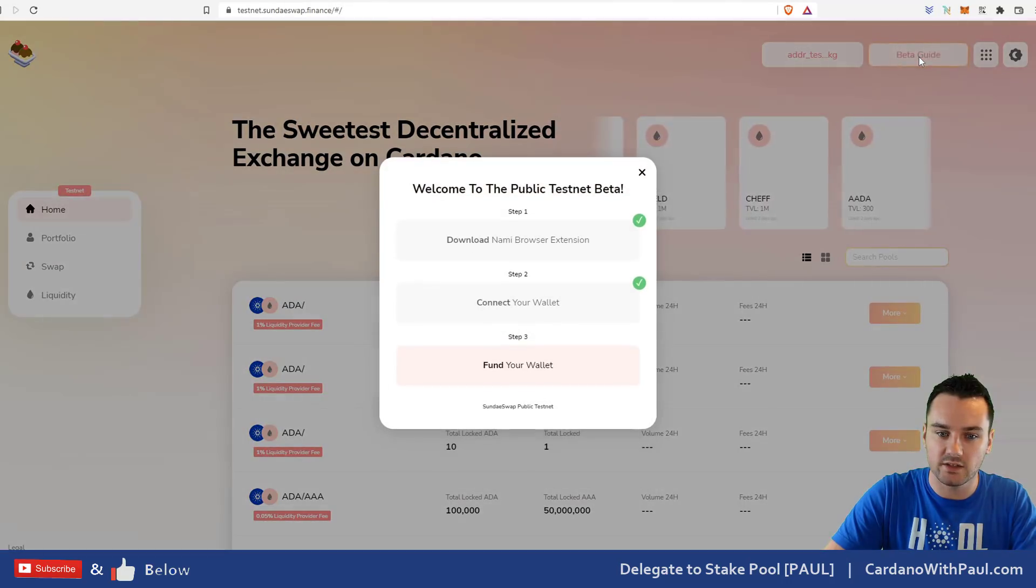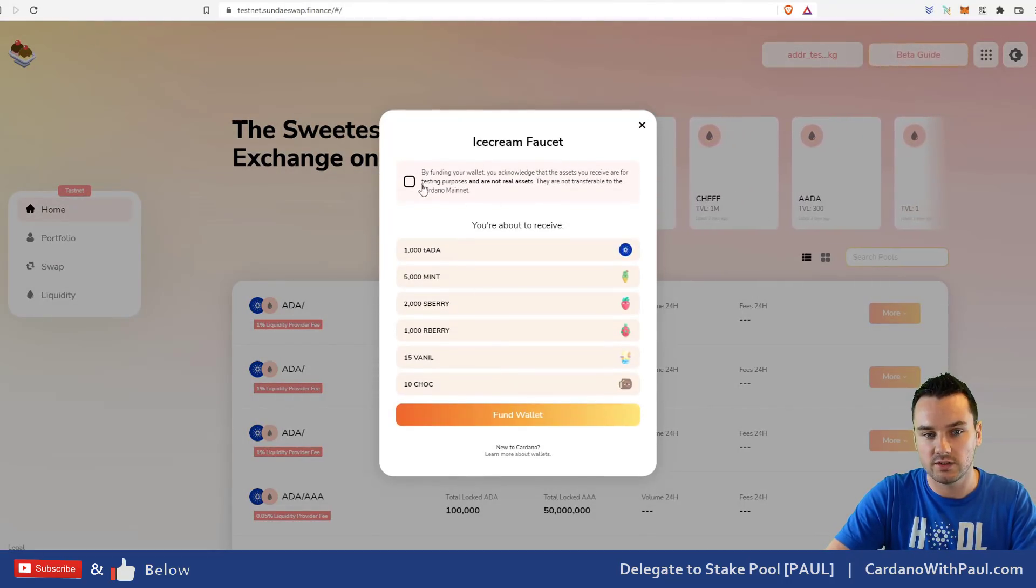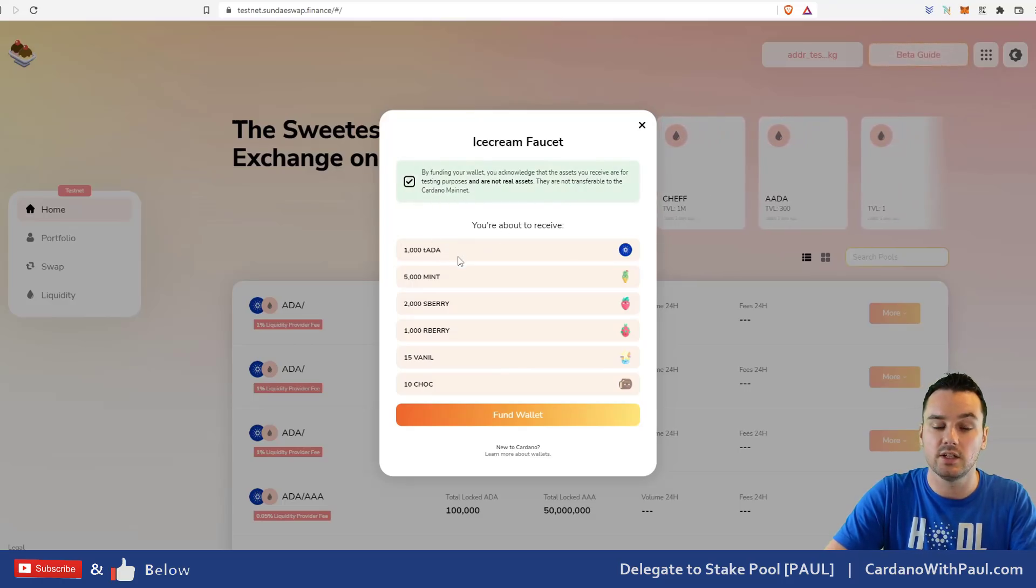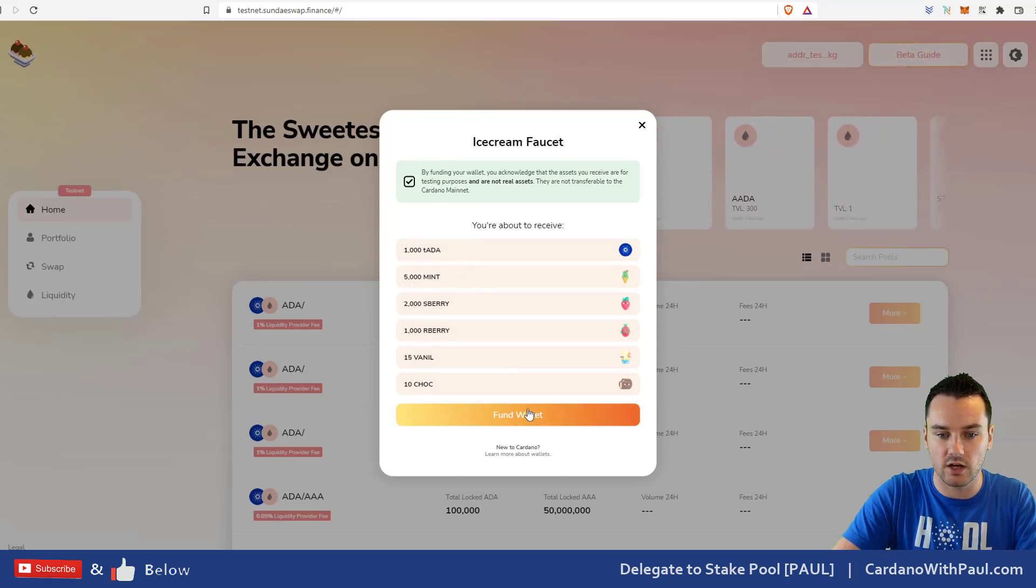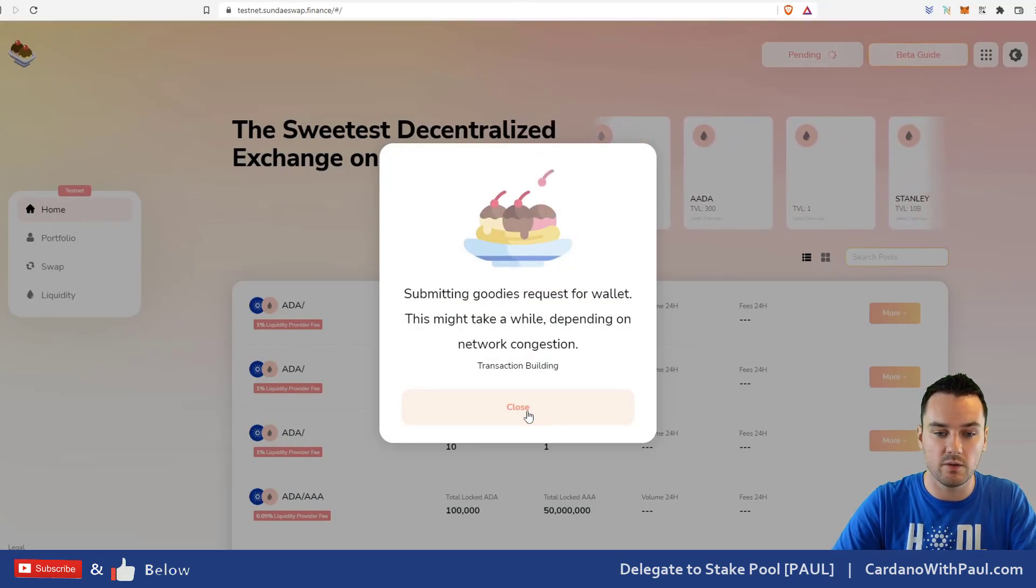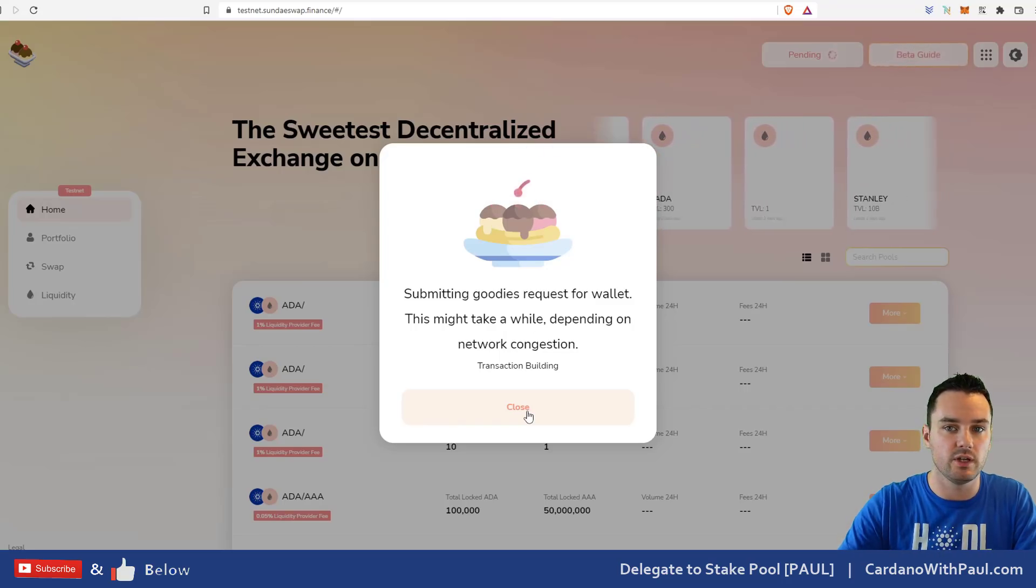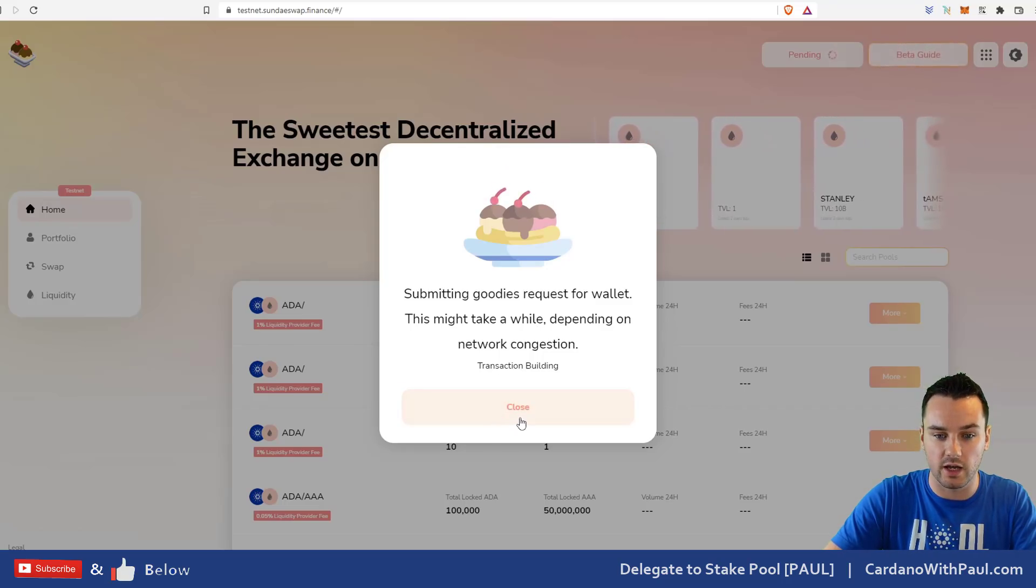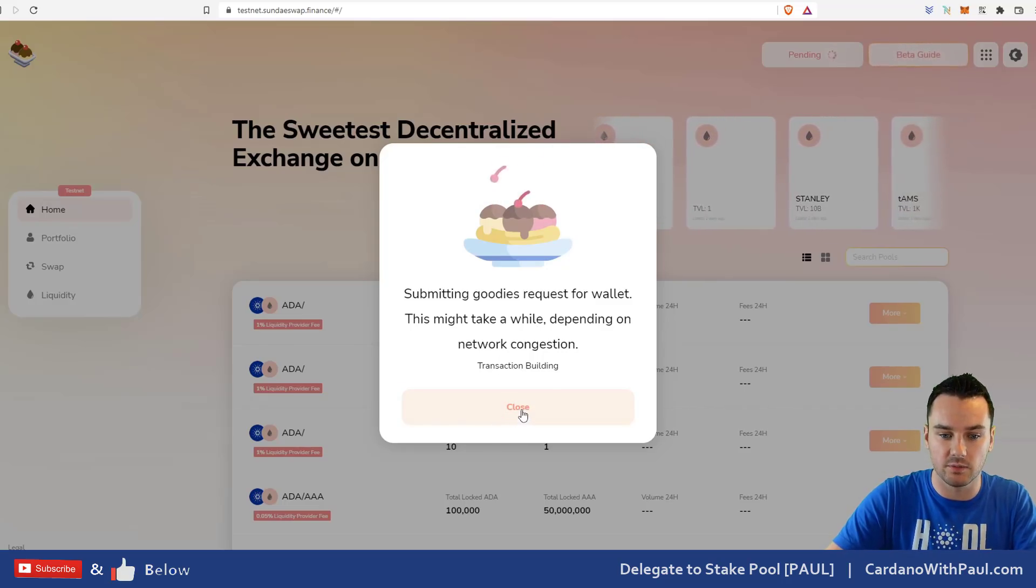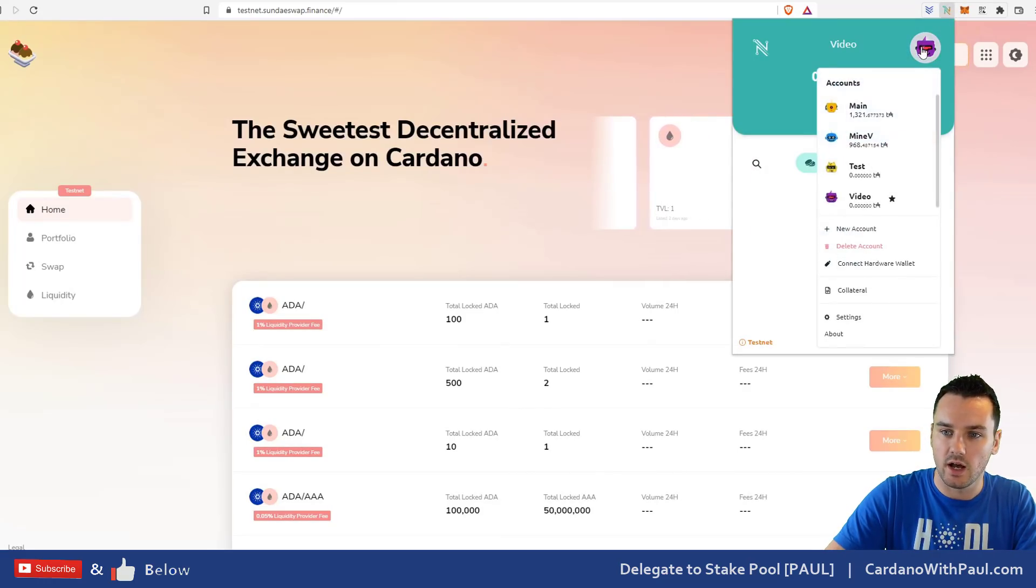The next step is to fund your wallet. If you click on fund your wallet you can see the ice cream faucet. I want all of these funds and it's gonna send me test ADA and these other assets that I can use for testing. Click on fund wallet. That will go off then depending on how many other people are looking for it, it could take anything from a few minutes maybe even longer, maybe up to 10-15 minutes or whatever. I'm not gonna wait on this because I don't know how long it will be just for getting the funds sent back to me.